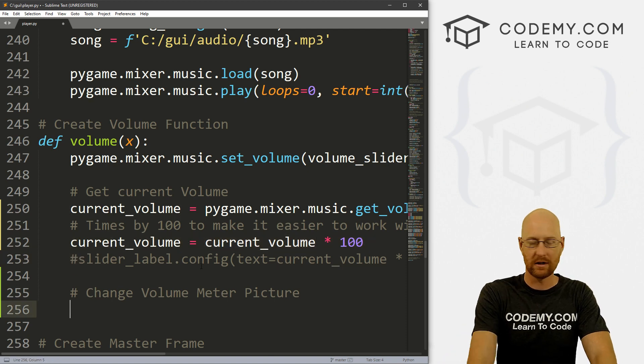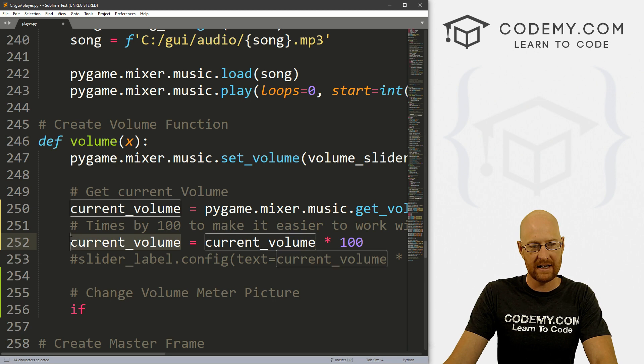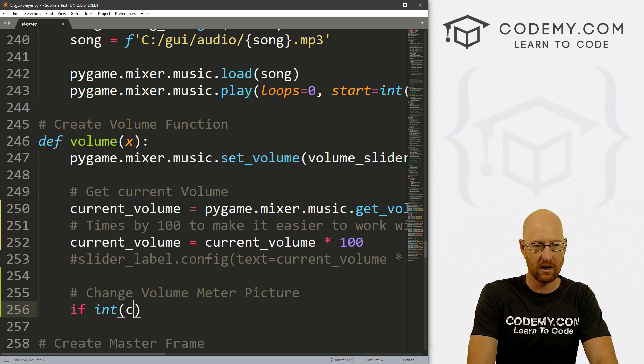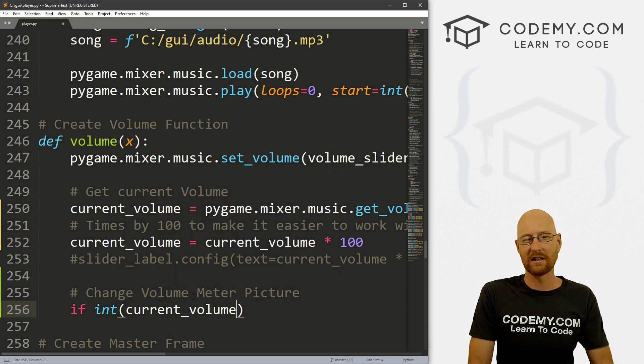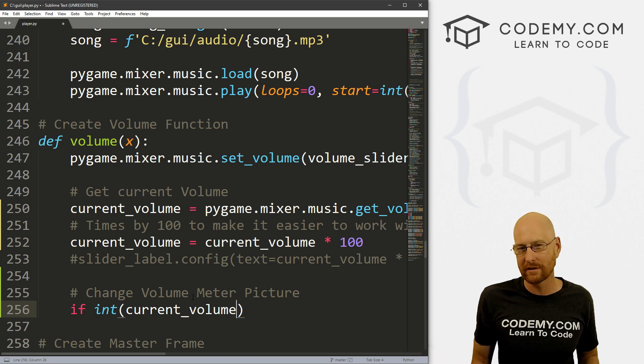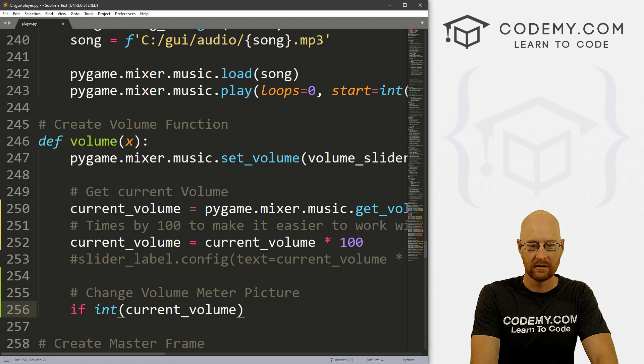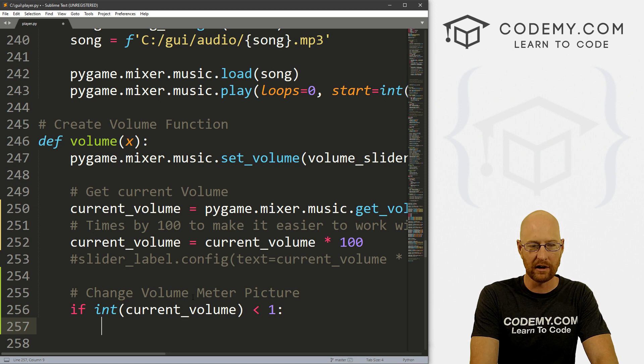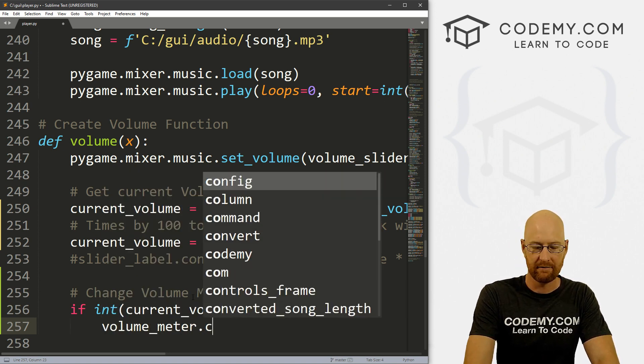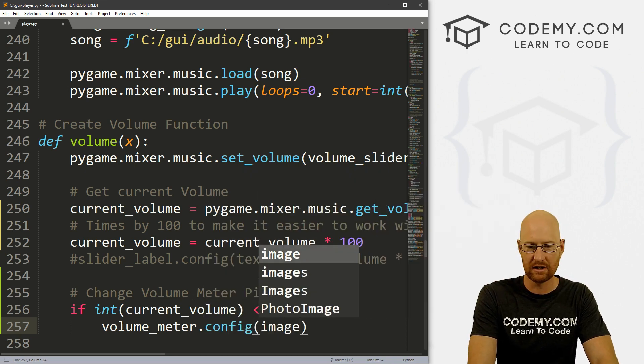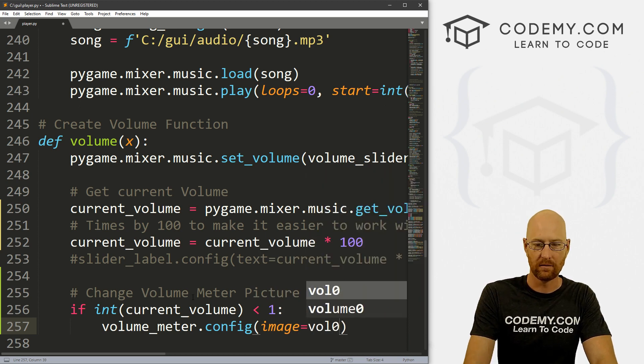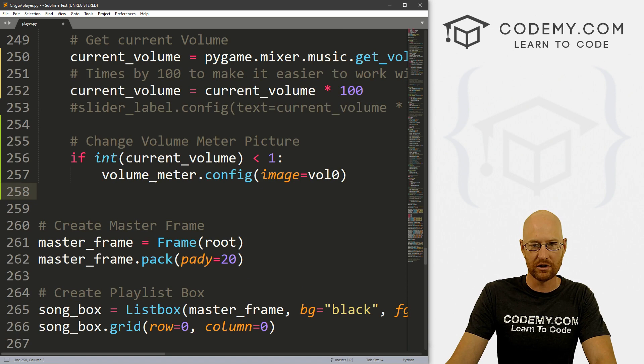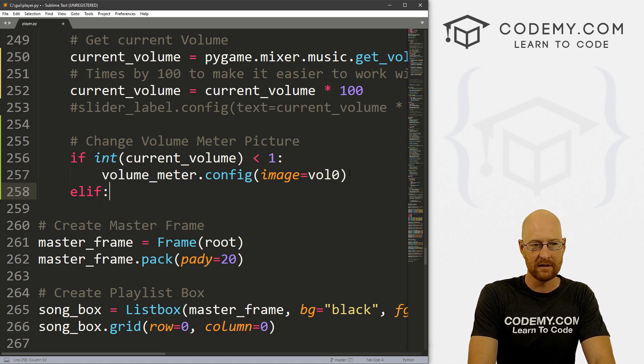Now we've got the current volume, we can run some if statements. Let's also take this and use the integer of it. So let's go if the integer of our current_volume, because we don't want it to be 25.008 or something, we just want it to be 25. That's sort of better. If the integer of the current volume is less than one, that means if it's zero, then what do we want to do? We want to set the volume_meter.config, that's that label. We want to set the image to equal vol_zero. So if it's less than zero show nothing, just show the black box.